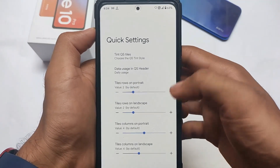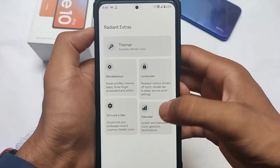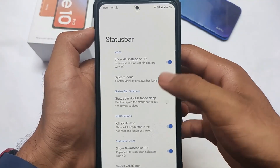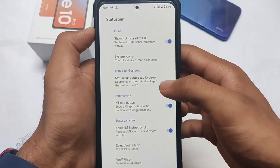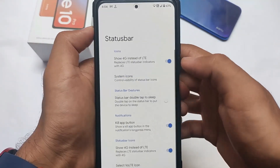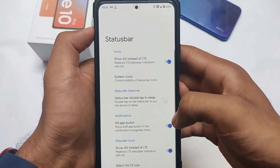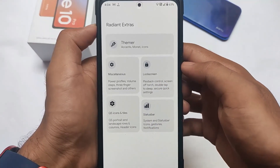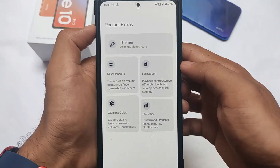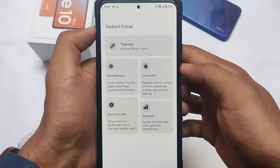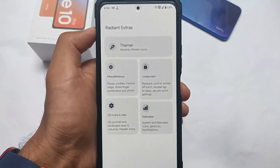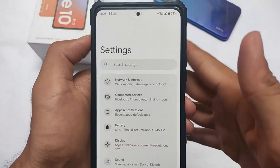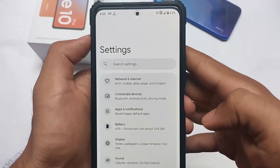In the quick settings you can customize the tint style, data usage rules, columns, and everything else. Status bar settings are of course customizable. You can also customize the VoLTE and Wi-Fi calling icons. Everything else I've already shown you; I'm not going to talk about extra device-specific settings.